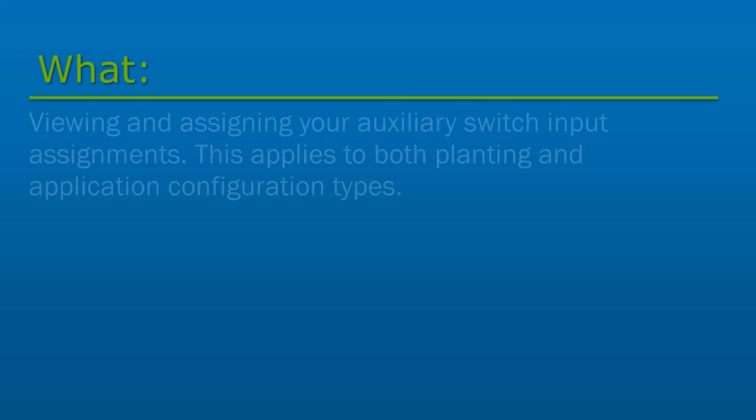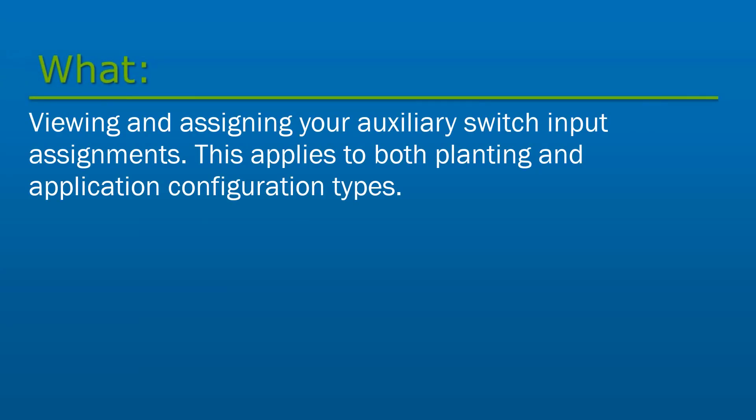In this video, we will walk through viewing and assigning your auxiliary switch inputs to functions related to your configuration. This will apply to both planting and application configuration types.